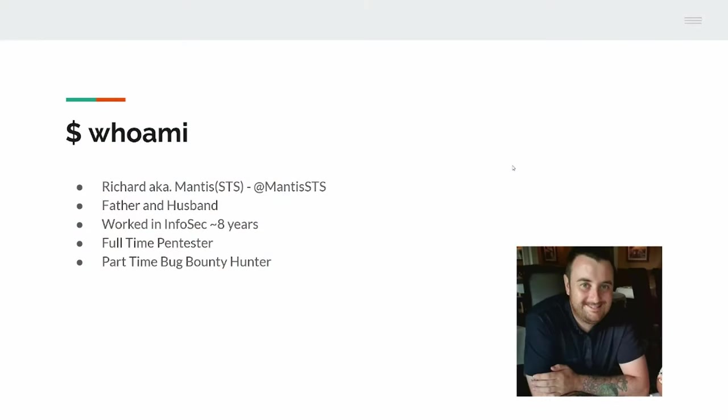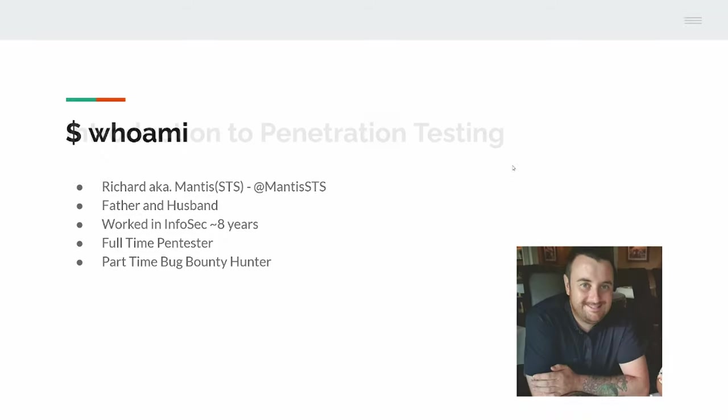Who am I? I am Richard. I am known as Mantis or MantisSTS on Twitter. I am a father to two kids, I am a husband. I have been working in security or infosec for about eight years full-time. I am a full-time pentester and occasionally I do bug bounties on the side, albeit not as much as I used to. They become a bit more lucrative, a bit more difficult as well.